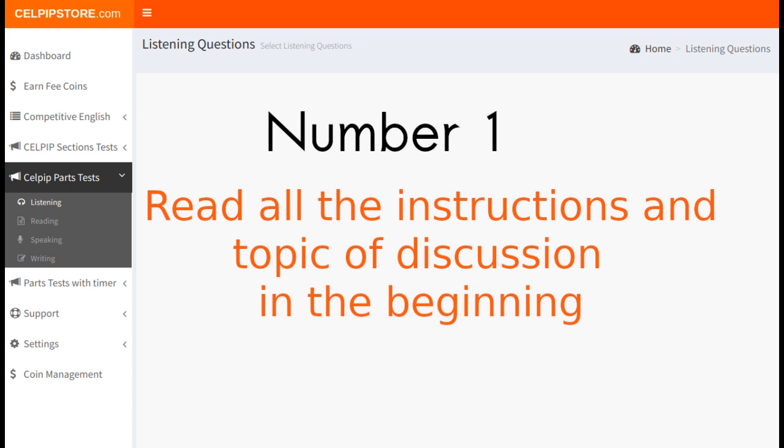This is the very first thing you need to keep in mind. Because if you don't read the instructions — like time durations, allocation for every question, or any important information for the candidate — or the topic of discussion in the beginning, then you will miss what the audio is all about, and of course your scores too. So read all the instructions and topic of discussion in the beginning very carefully.